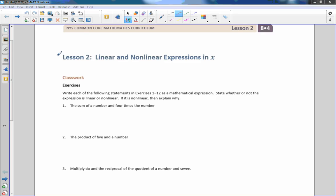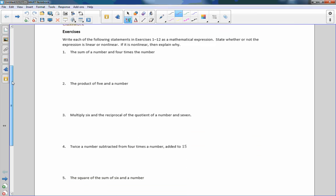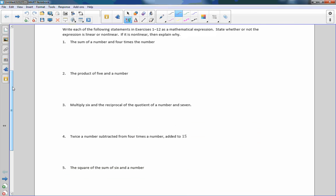Hi there, Mr. Holcomb here with another episode of the Math Behind the Modules. This is lesson two: linear and nonlinear expressions in X. Classwork exercise — write each of the following statements in exercises 1 through 12 as a mathematical expression. No equal signs, just expressions. State whether or not the expression is linear or nonlinear.